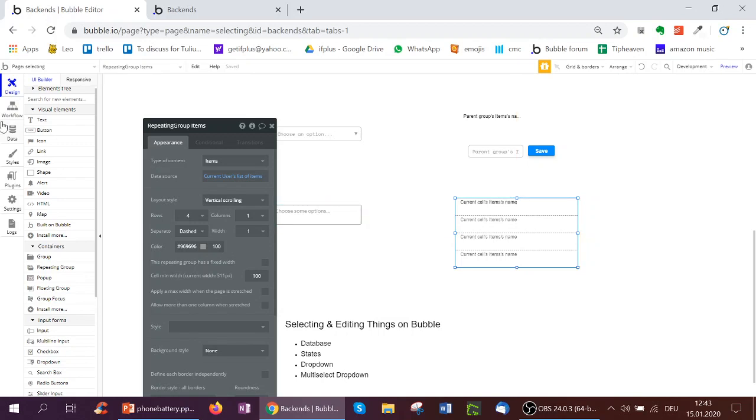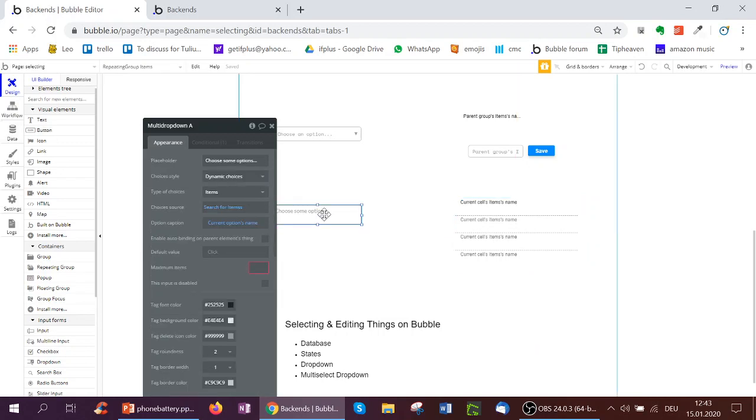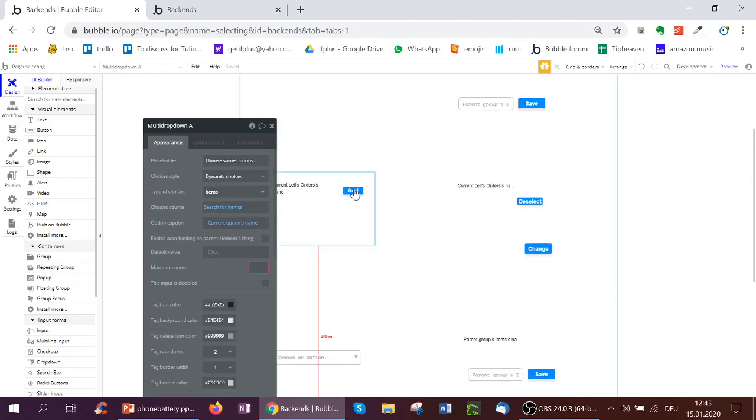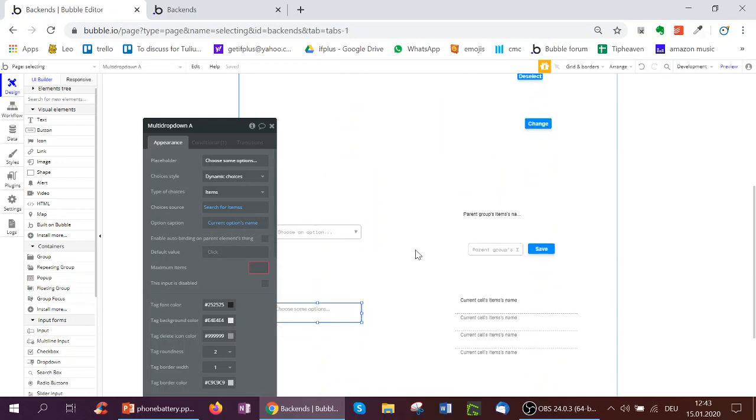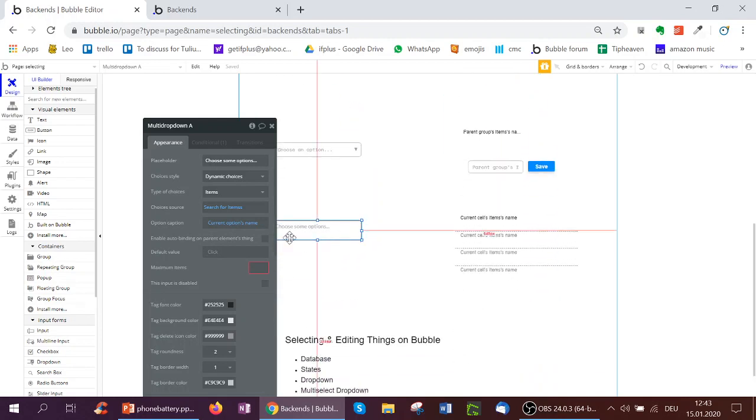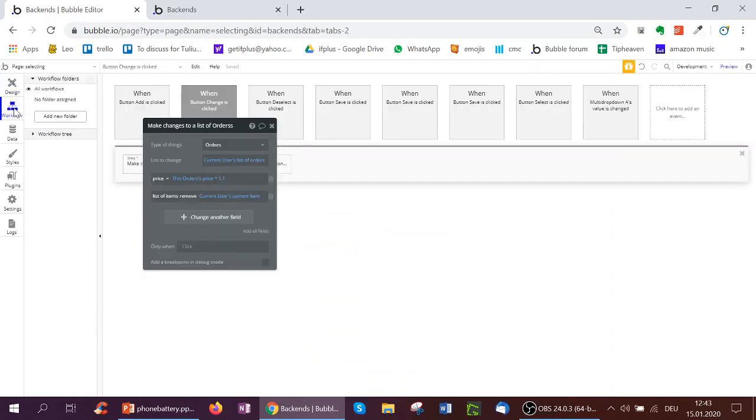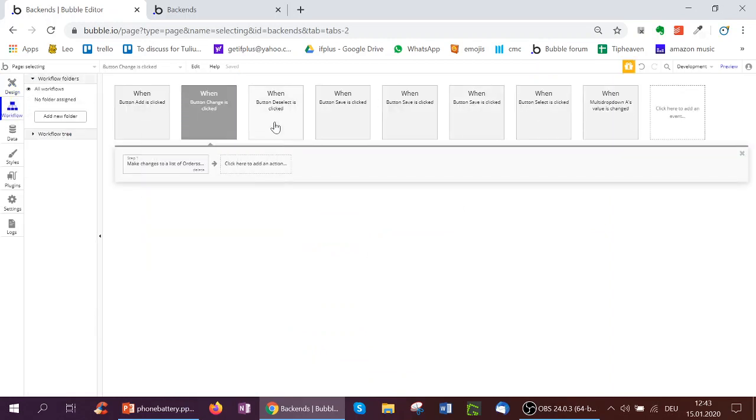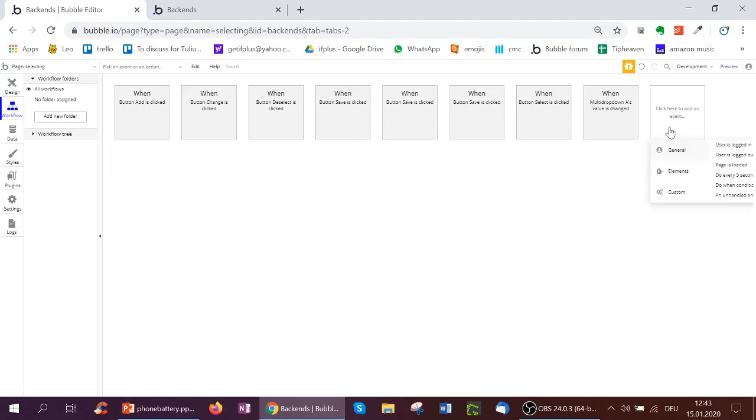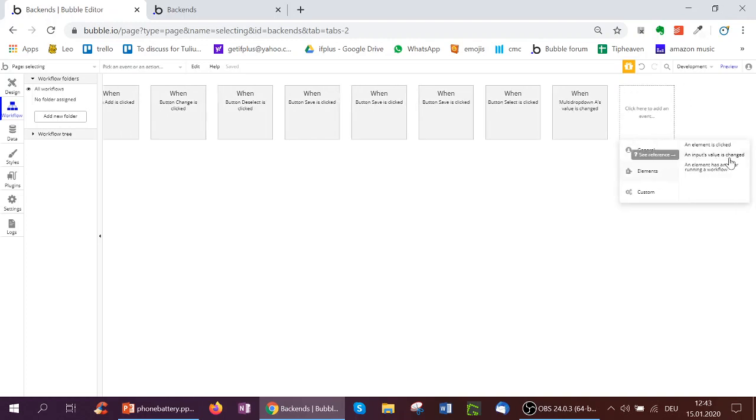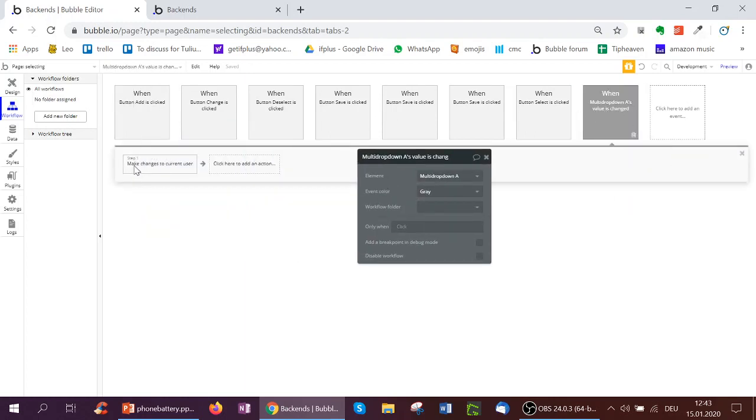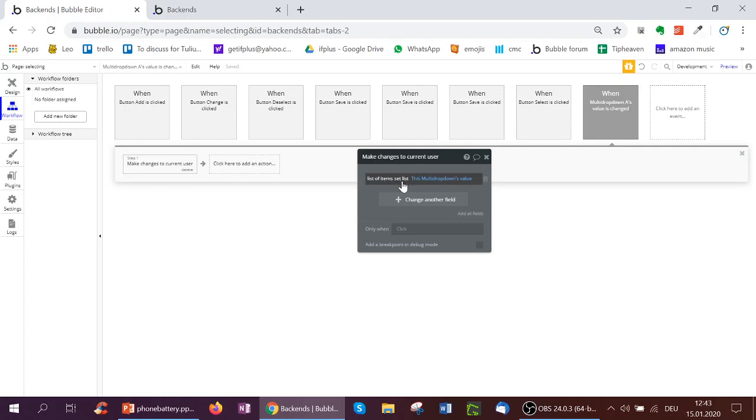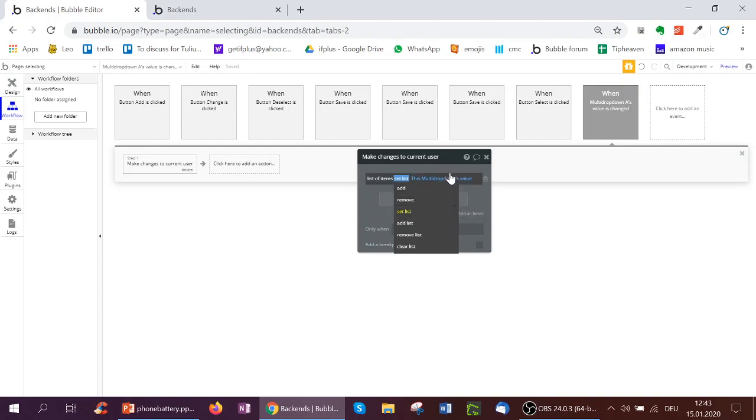And now for the previous ones, we've had like a button which updates. But here in this multi-select, multi-drop-down, there is no button. So I've had to add a workflow. I went on the empty box over here and selected elements. If an input's value is changed. So here, if multi-drop-down's value is changed, then I set a list. So not remove or add, but I make a new kind of update, refresh my list to be whatever the multi-drop-down's value is.